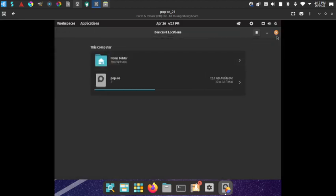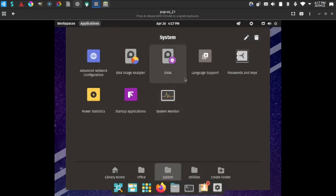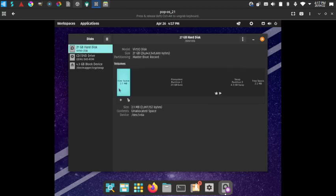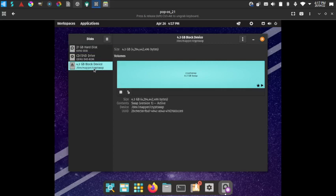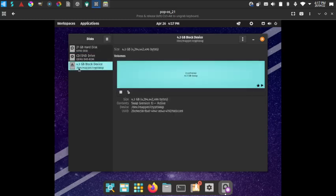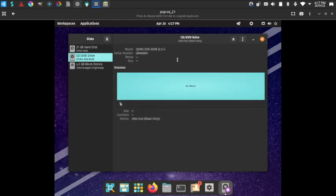Checking GDisk, the system restore partition is not present because this is a virtual machine install. On bare metal, the system recovery partition would be there. There is a swap partition of 4.3 GB and the main HDD partition. The DVD ISO used for installation is also visible. For a virtual disk, the system recovery partition does not get installed with the clean install option.